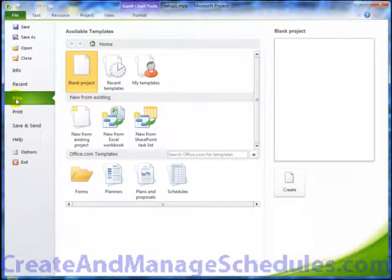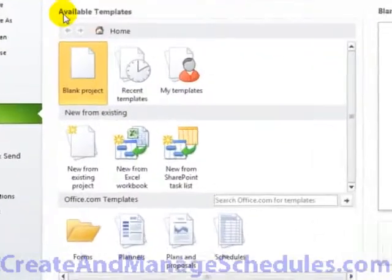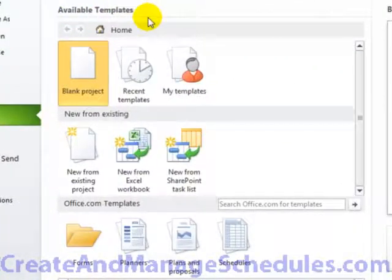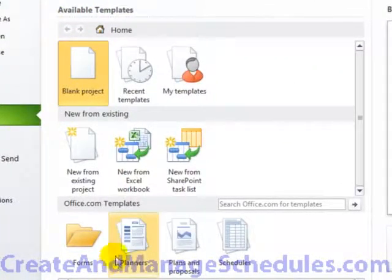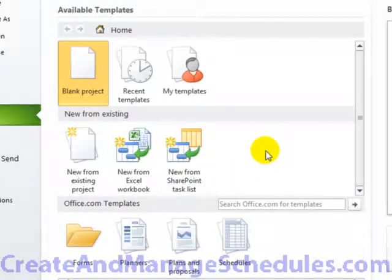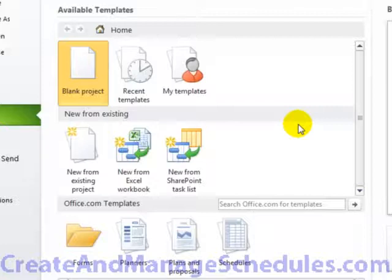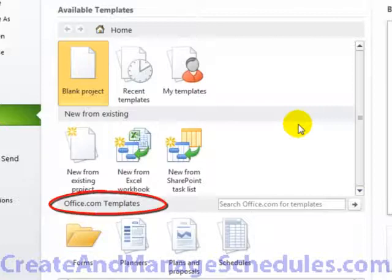you'll see that there are available templates that exist. In previous versions of Project, templates were built-in. In Project 2010, there's no built-in template, but you can find existing templates on the Office.com site by doing the following.